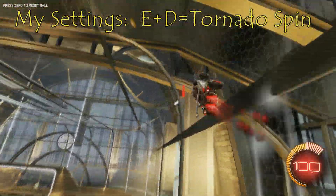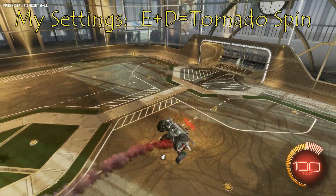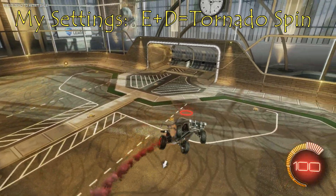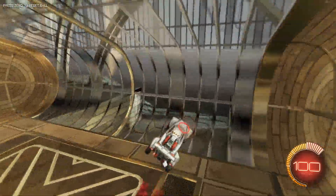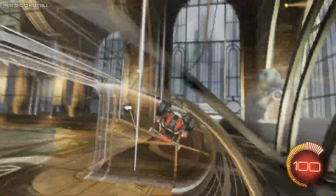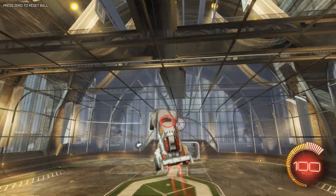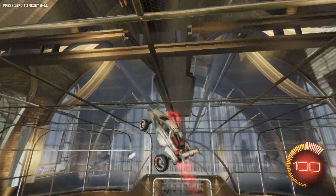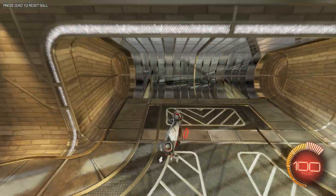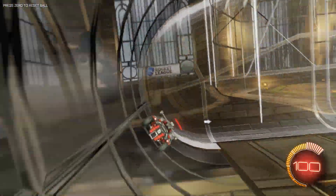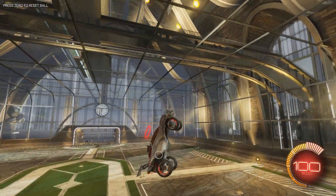Hit E and A at the same time, and it causes the tornado spin, which means pretty much you're rotating on the back wheels of your car — the top wheels just spin in a circle, which looks pretty awesome. It's a cool move for freestyling. You can also hit Q and D at the same time to arrow and tornado in the opposite direction.